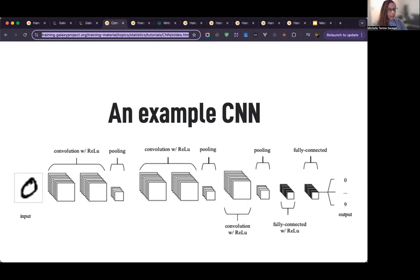Finally, often but not always, the final layer in a CNN is the fully connected layer. Here, all the nodes from the previous layer are linked together, and this layer's main job is to make the final decision about what the image is. In other words, it takes everything the neural network has learned so far and uses it to classify the image.